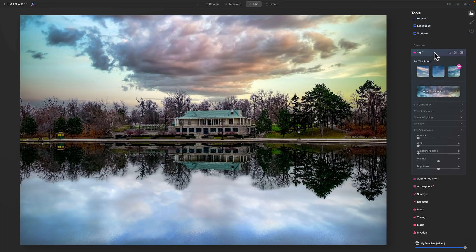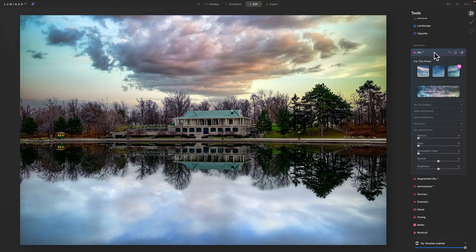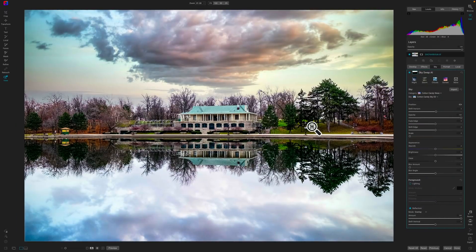So those are the controls you have over the sky AI filter in Luminar AI. Again, this was the application that came up with it first. It works really well. It's just the reflections that you're going to have an issue with.